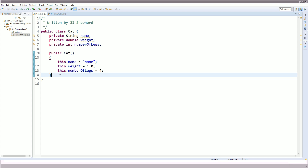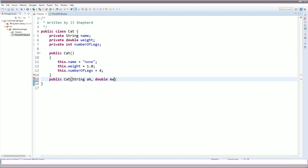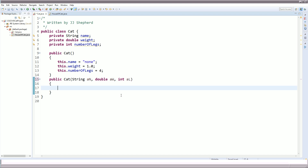Going back to the code, we also have a parameterized constructor. To create it: public cat with parameters — String an for name, double aw for weight, and int al for numberOfLegs. We won't write the body quite yet — I'll just put a comment: to do, call mutators. Once we write those we'll come back and fix this. So far we've created the type cat, created its properties, and now have a way to construct it in memory.